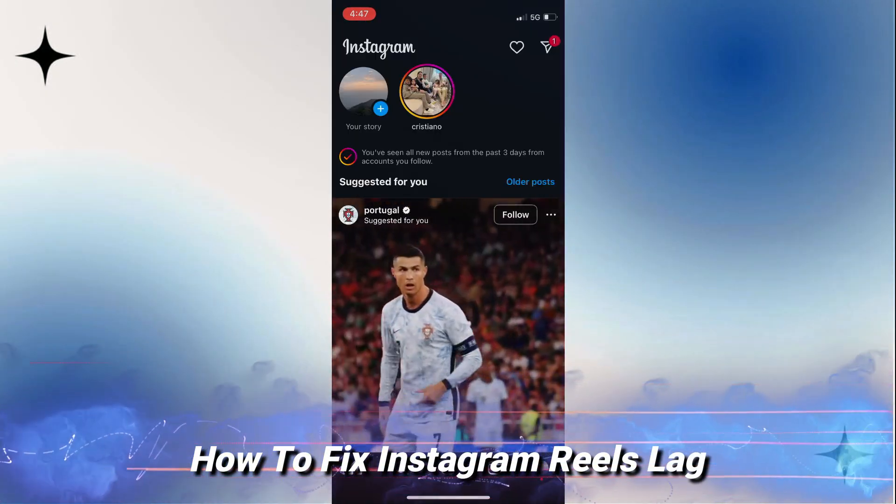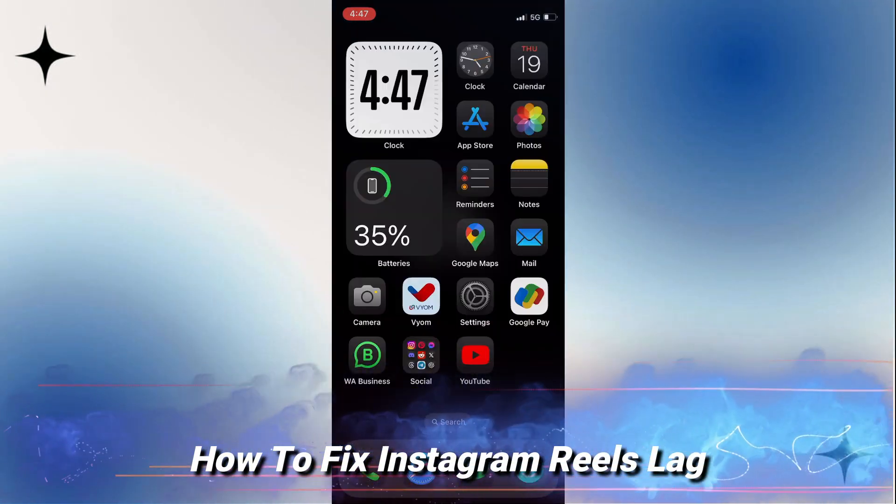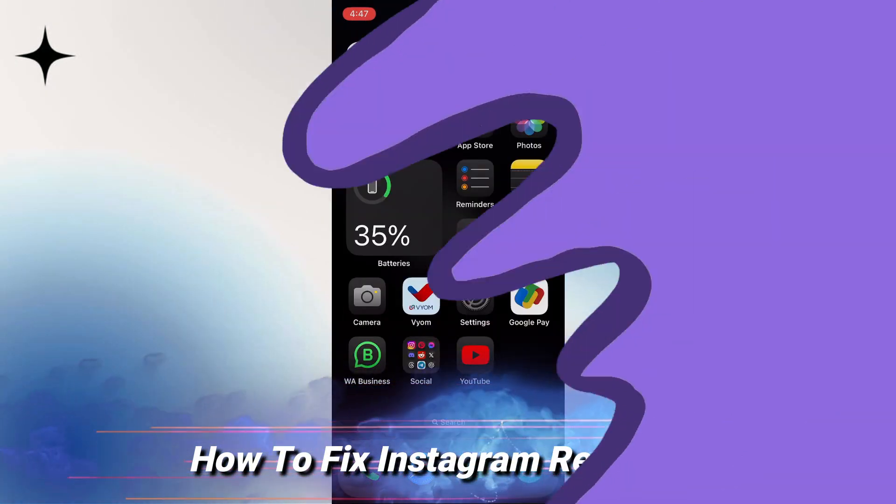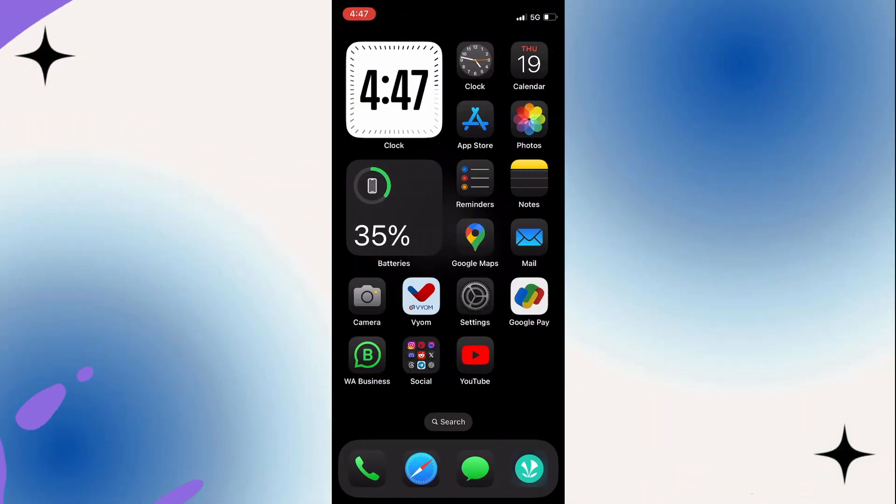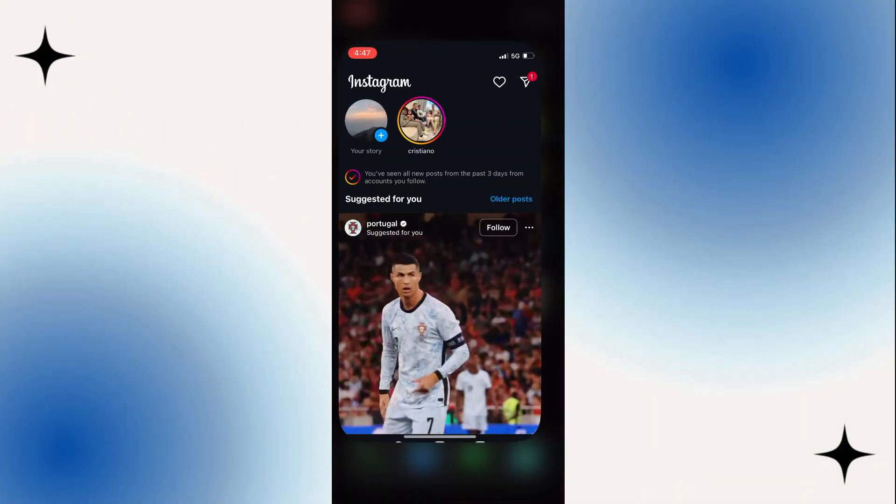You'll have to fix Instagram Reels lagging. Maybe you're trying to watch the Reels and you're finding they're lagging.